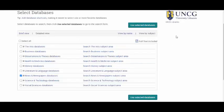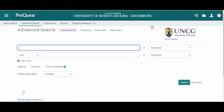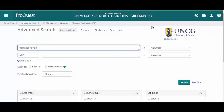Now you can click on Use Selected Databases. From here, whatever you search for will show up newspapers from a variety of sources.